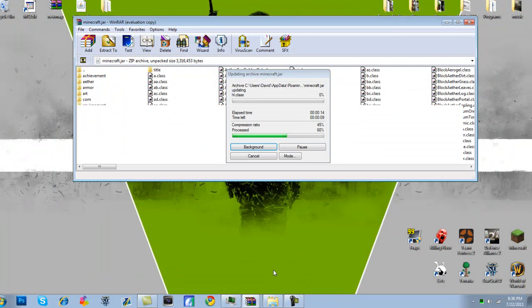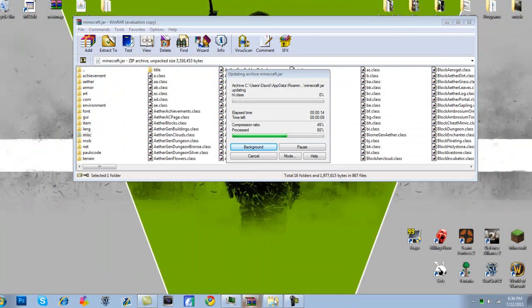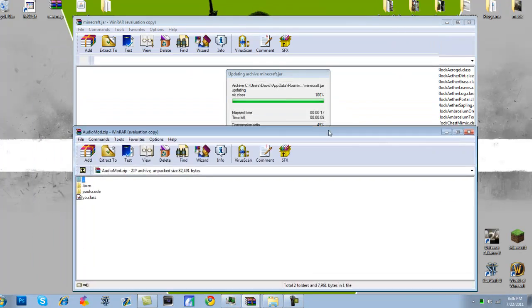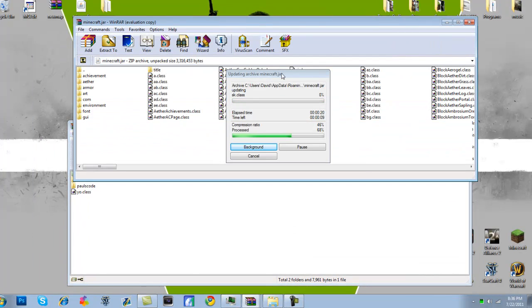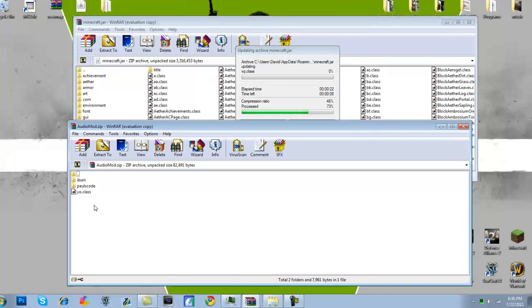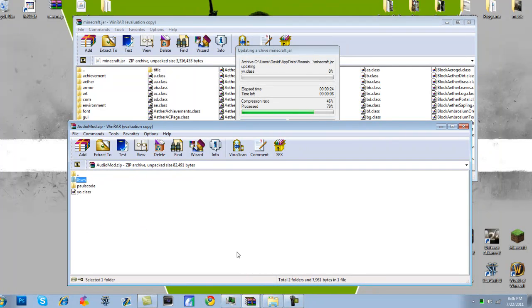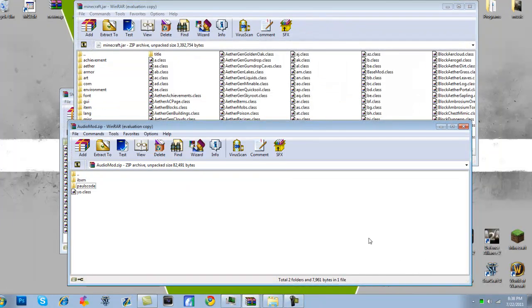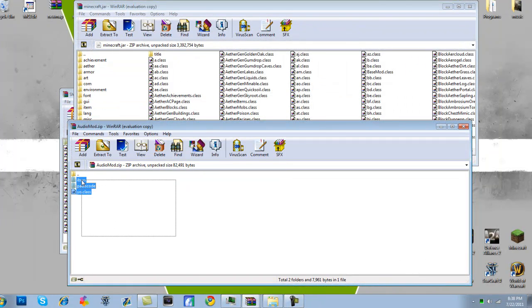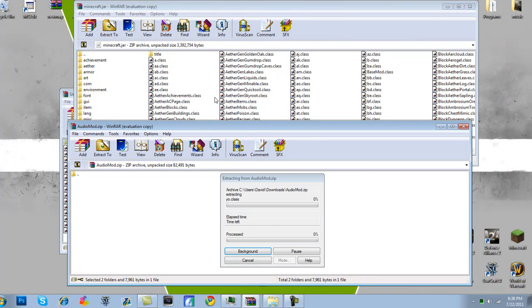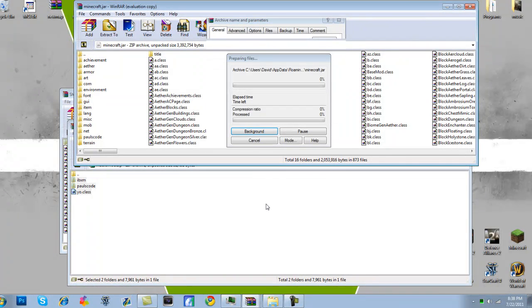And then, now we're going to go to the next one, which will be Audio Mod. Now you're just going to keep doing the same things like you've been doing for all of them. Sorry about that guys, my computer is acting really up for some reason. And now you're going to open the Audio Mod zip file, or RAR file, and you're just going to keep copying it into the Minecraft.